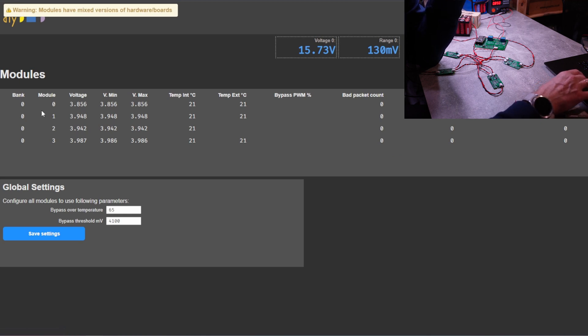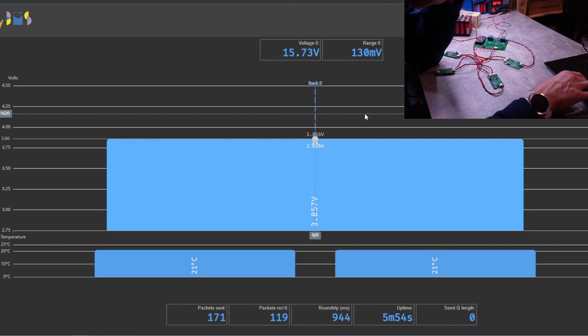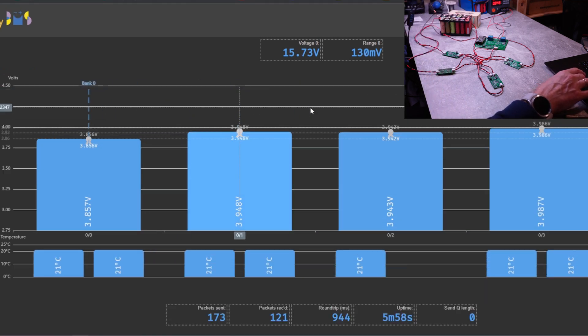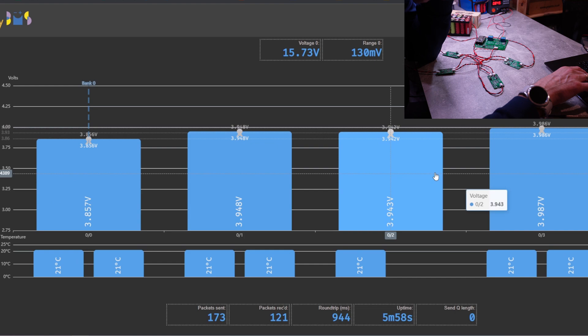And here we are. So we have modules one, two, three. Zero, one, two, three. Which is four modules. And we can see their voltages.